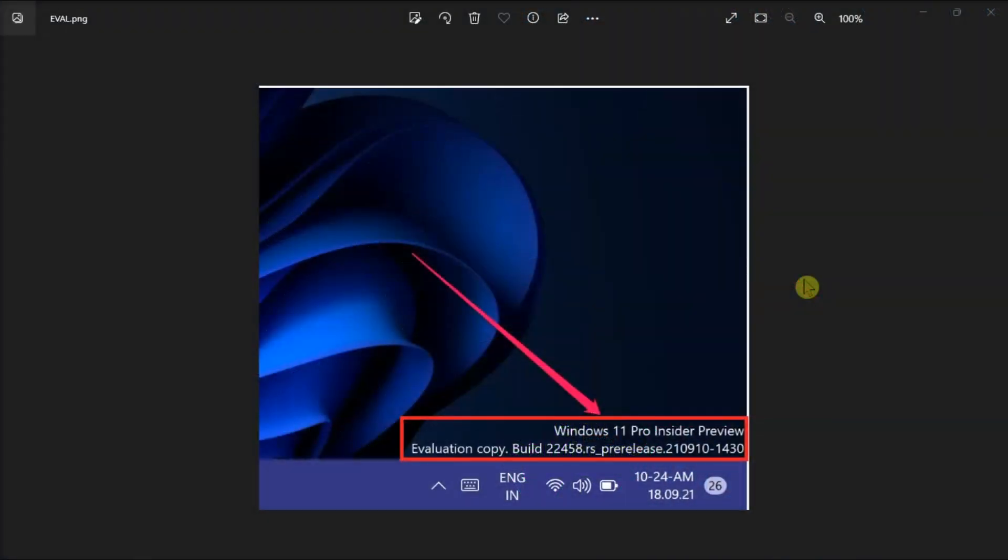After installing the latest Windows 11 version, users notice a watermark on their desktops. To remove it, follow these steps that we have for you in this video.